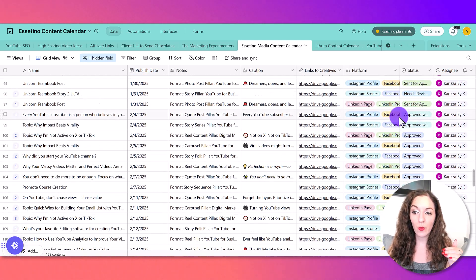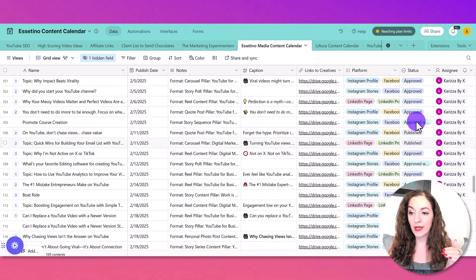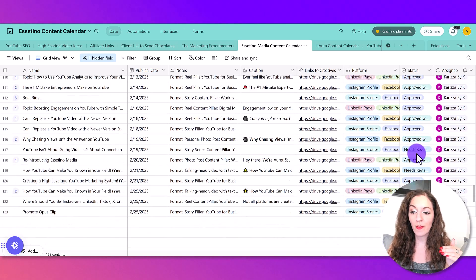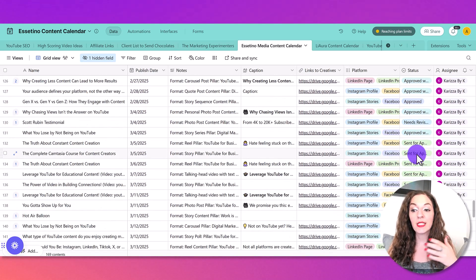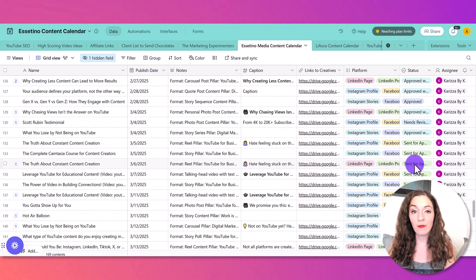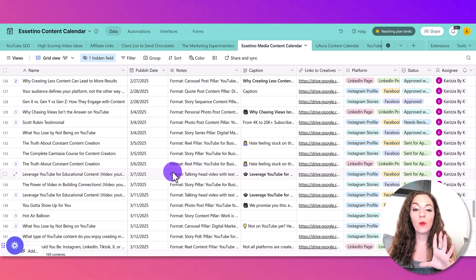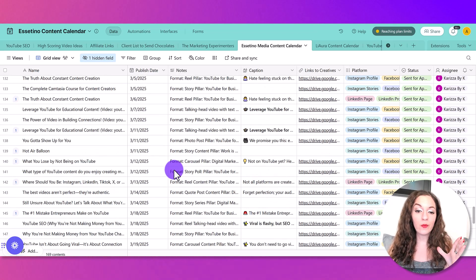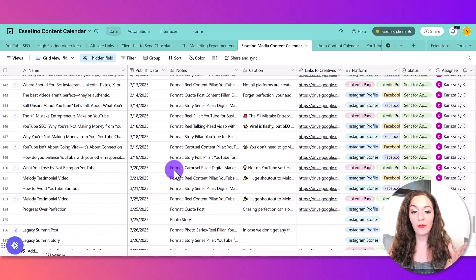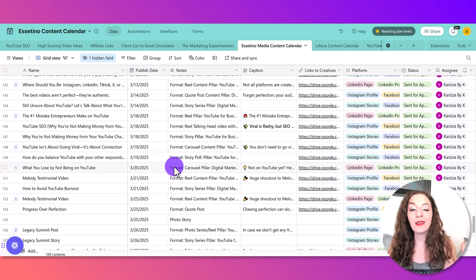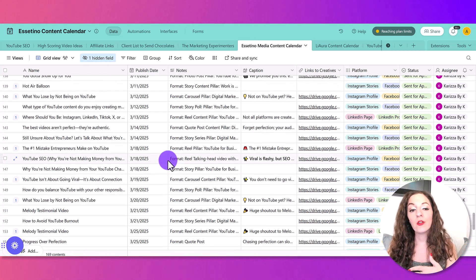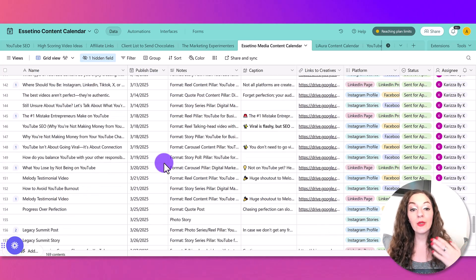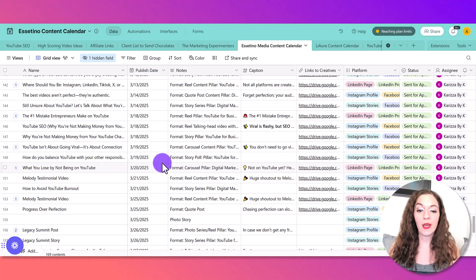But you can see here, we're kind of working on these sets right now, some of them are approved, some of them are approved with revisions, some of them have been sent for approval. And we're doing this - we have months in advance already scheduled out. So it's really helpful to organize everything.